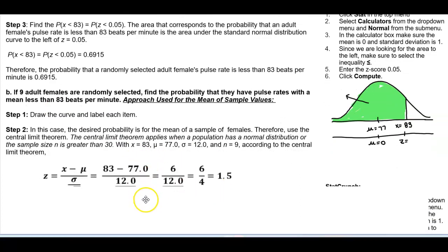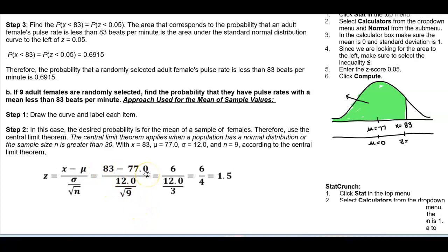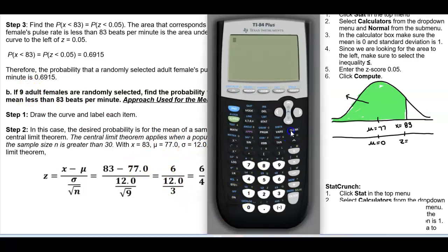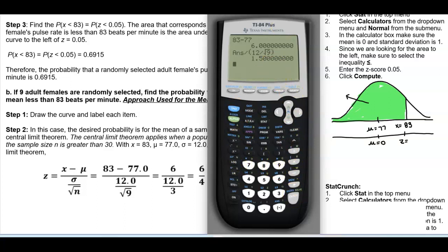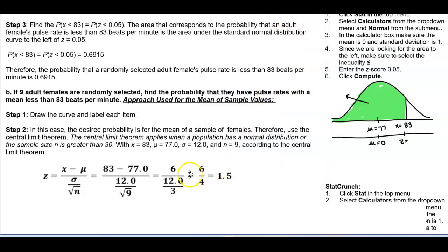According to the Central Limit Theorem, we plug into the sample mean formula: z = (83 − 77) ÷ (12 ÷ √9). On a calculator: (83 − 77) divided by (12 divided by √9) = 6 ÷ 4 = 1.50. So the z-score is 1.50.